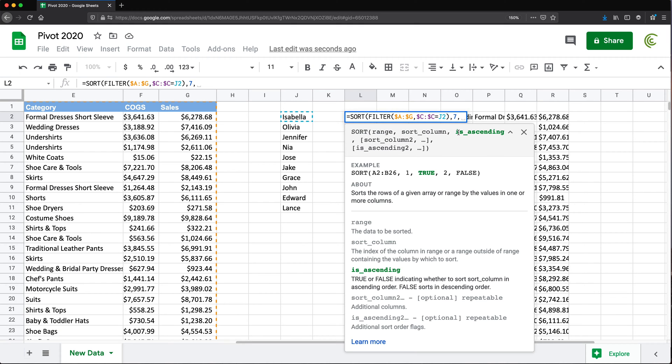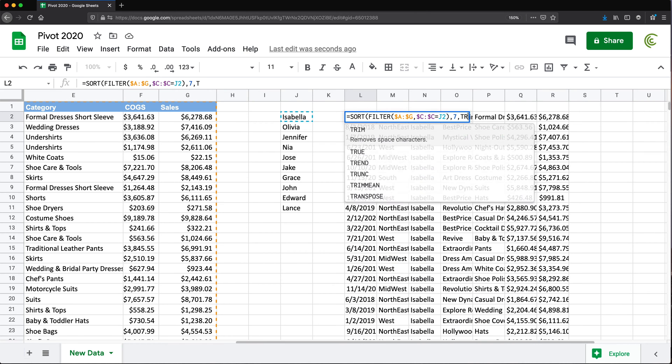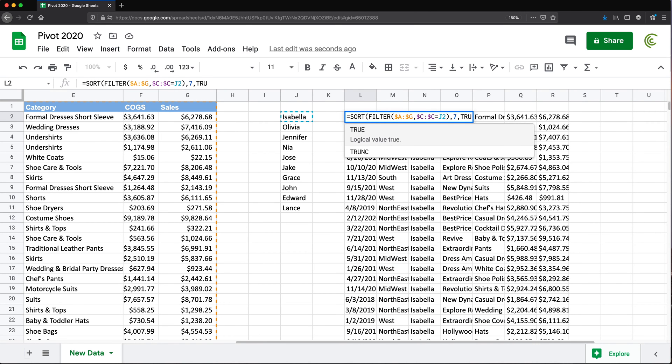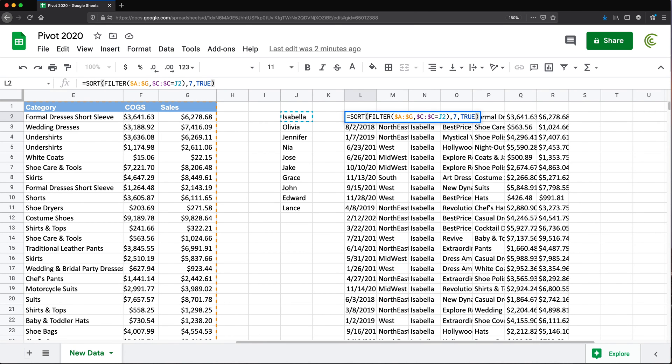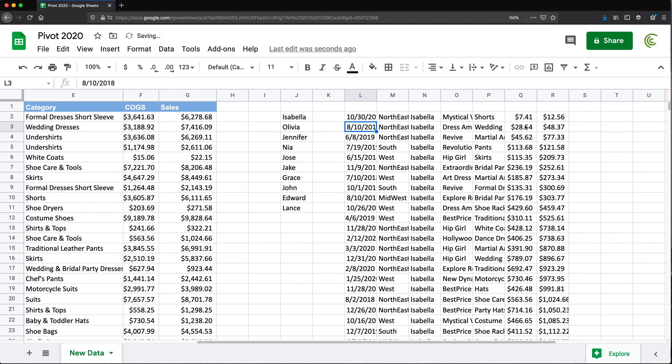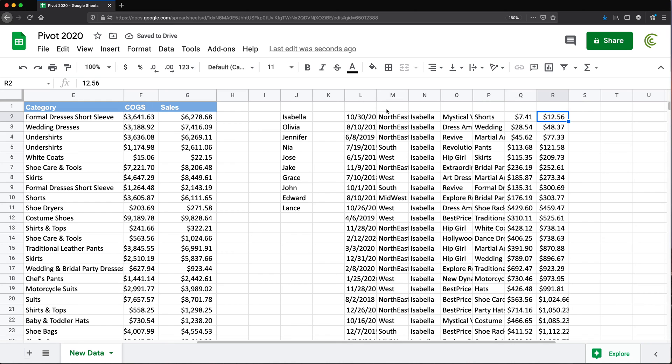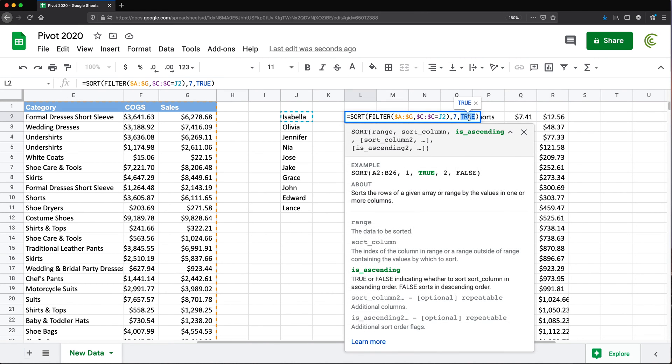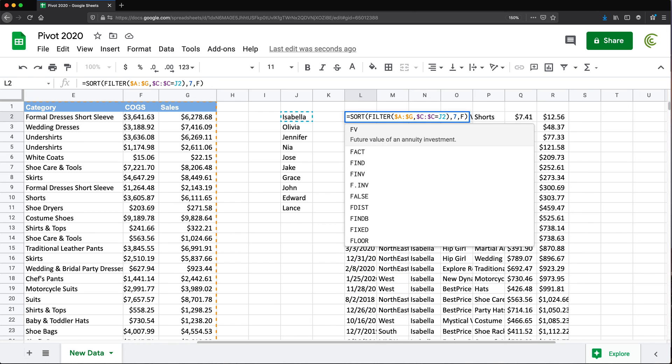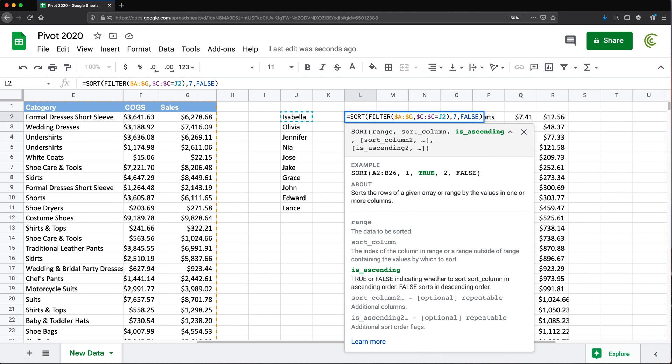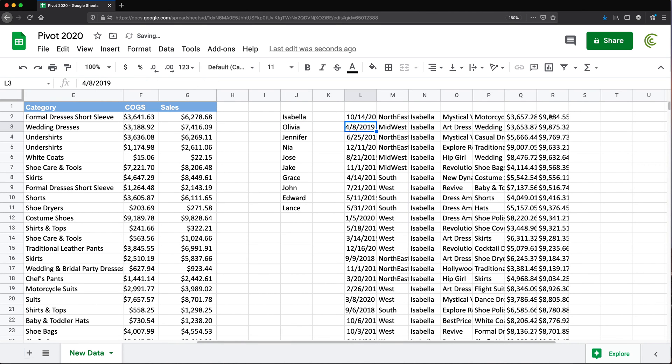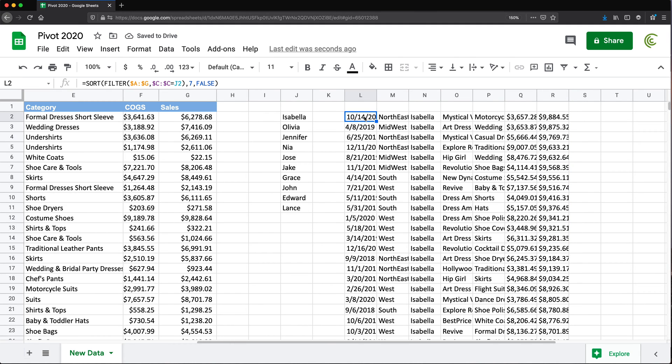So if you want ascending order, you'll do TRUE. Let me just show you what it gives you. I'm going to do TRUE and hit Enter. You'll see how it sorts by these numbers from lowest to highest. We want the exact opposite. So what I'm going to do, I'm just going to change this TRUE to FALSE. So we're sorting by column number seven in descending order. And there we go, we got the highest number on top.